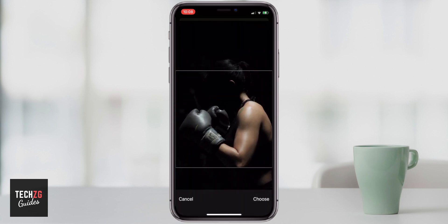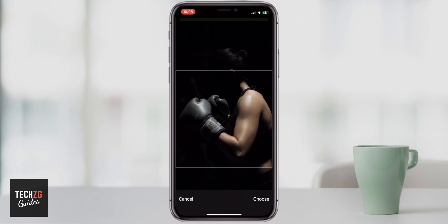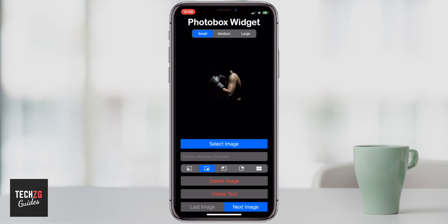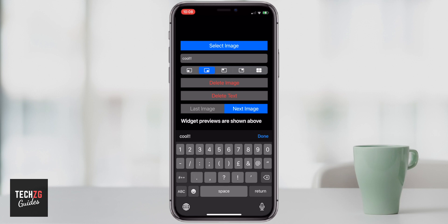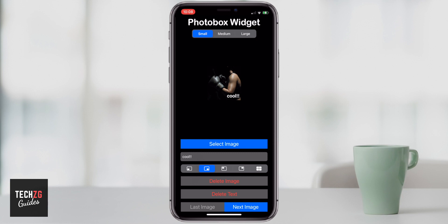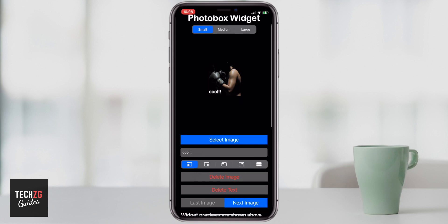You can actually reshape and resize images in this one, which I think is really good so you can make it really specific. Click choose at the bottom — that's one image. You can also add a text overlay, which is pretty cool. I'll write something like 'cool!!!' and press done. You can then change where the text appears on the screen, wherever you want. That is now done and selected as a Photo Box Widget photo.